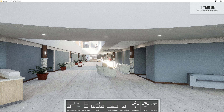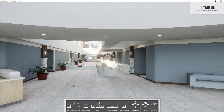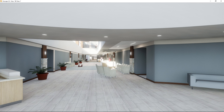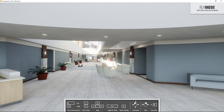Once Enscape opens, you'll notice that you're standing exactly where that perspective camera was in Revit. You'll notice down at the bottom there's a help menu that shows you all of the different controls for Enscape. If you want to hide that, press H on your keyboard; press H again to bring it back. On the top right, it'll tell you which mode you are currently in.